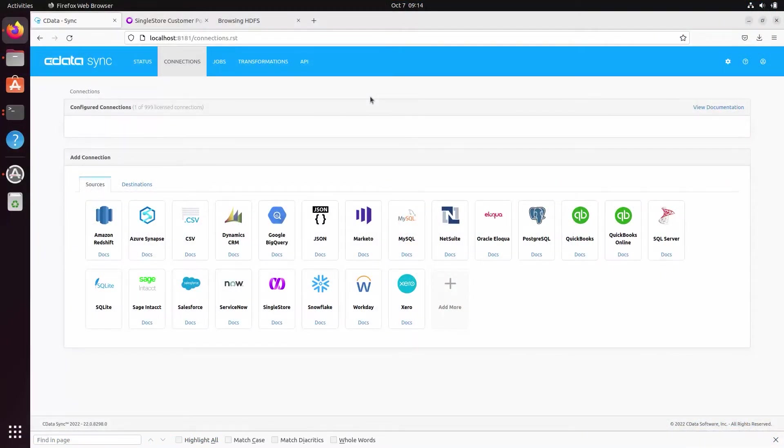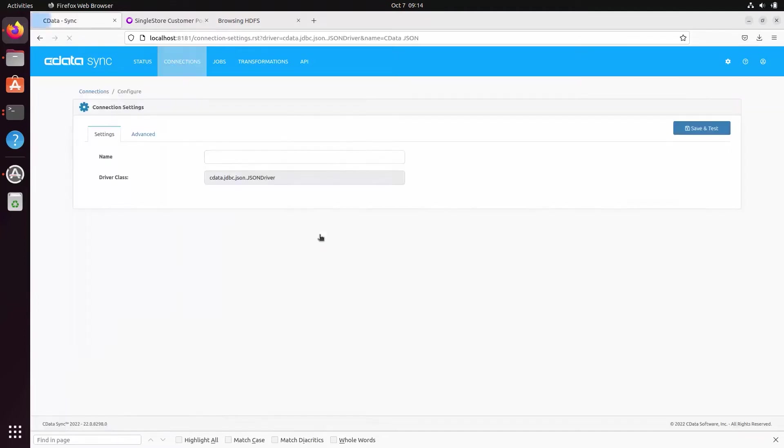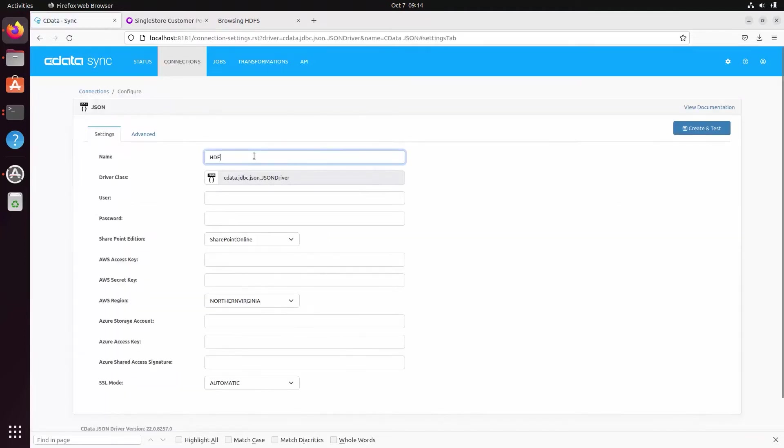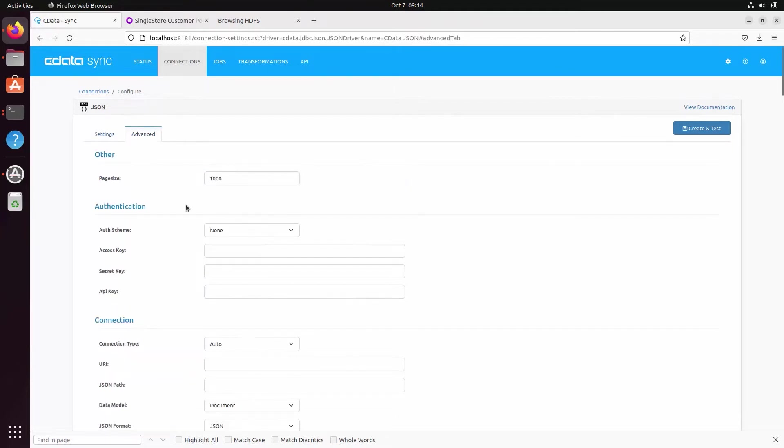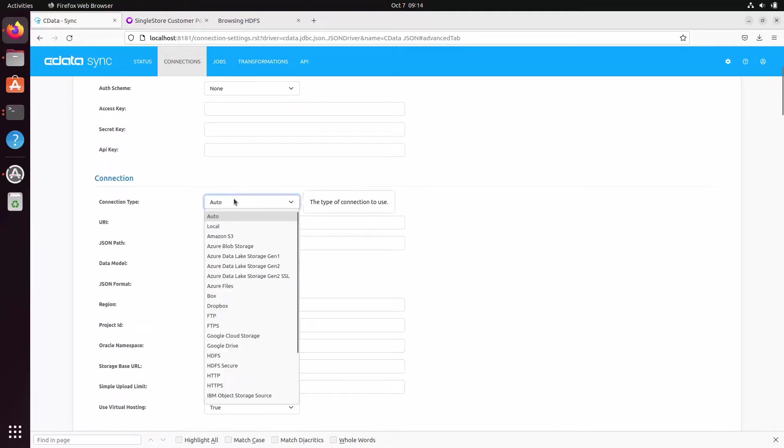In this video, we are working with JSON data. Click to add a new JSON connection. In the connection wizard, navigate to the advanced settings tab, set the connection type to HDFS, and set the URI to your Hadoop instance.